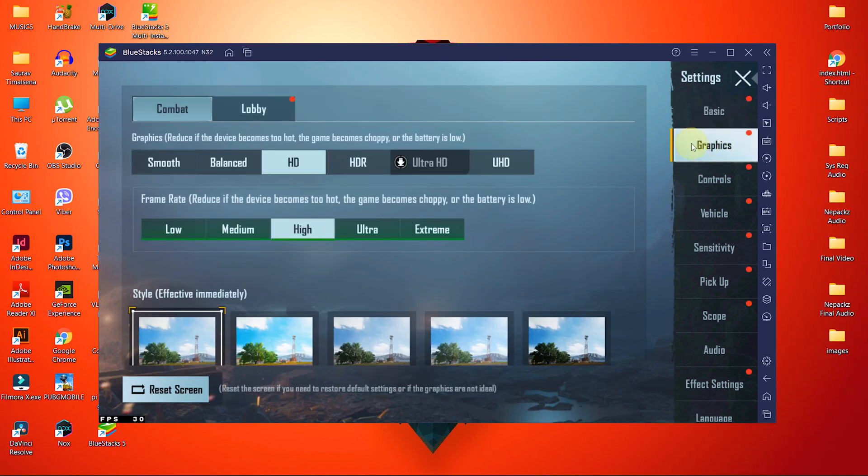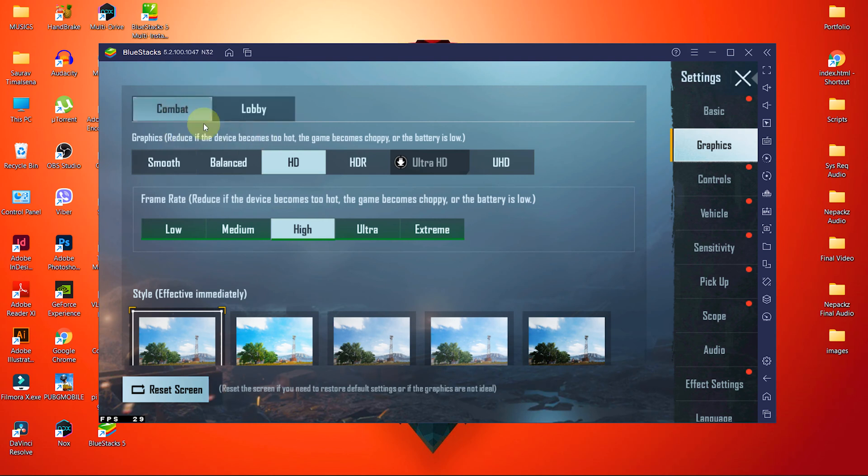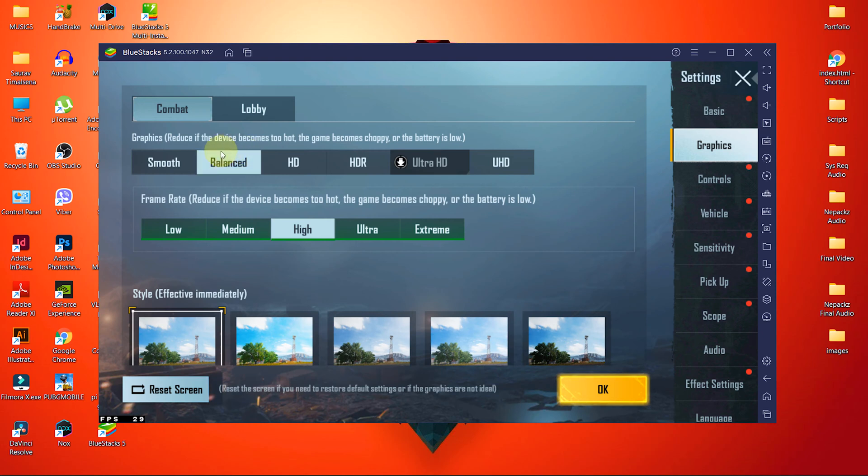I will adjust the settings of combat only because this tutorial is going to be very long, and you can copy the combat settings and adjust the same settings to lobby as well. First, we have graphics settings. Normally it's good to lower off to the bottom, but let's keep it balanced, because the combination of balanced graphics and medium frame rate gives more details while gaming.